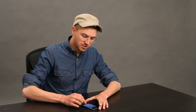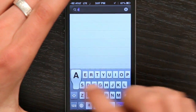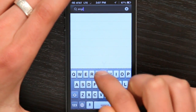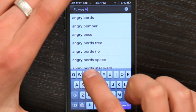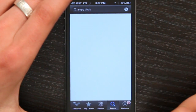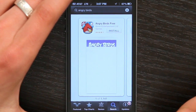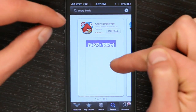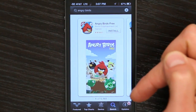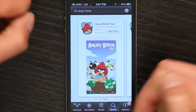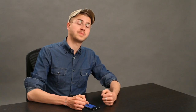The other way to do it is by going to Search and searching for a game that you had bought previously — Angry Birds, for example. Since I had previously installed this on another device and I want to get it installed again, I actually see Install as opposed to Buy App. So I just tap Install and it'll download.